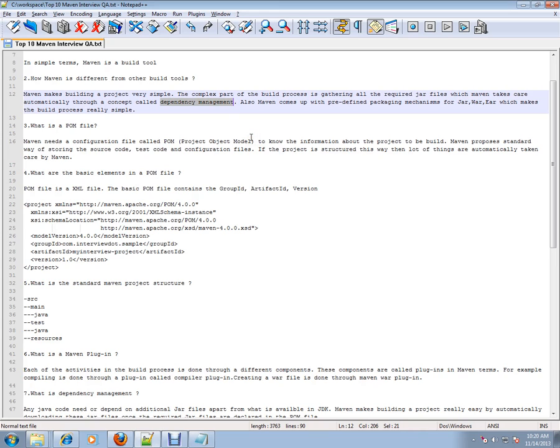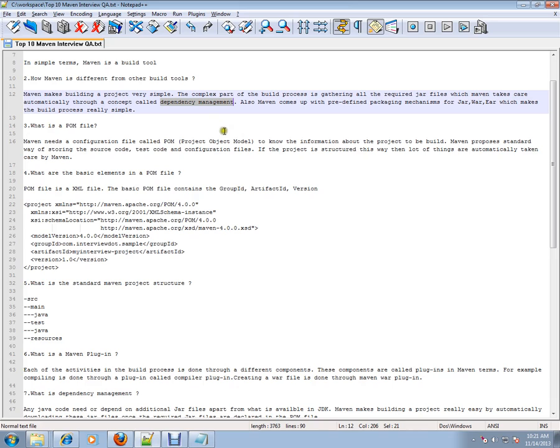Based on the POM file and the versions you mentioned, it will download and prepare, helping you compile and prepare the JAR, WAR, or EAR file, which makes the build process really simple.